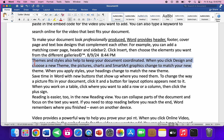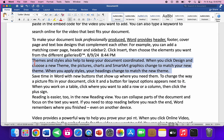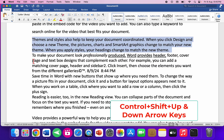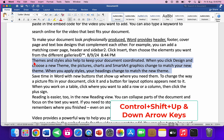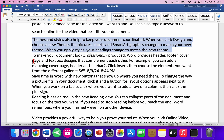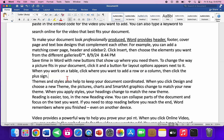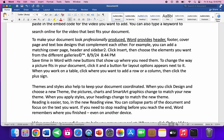Here's a very important and useful shortcut: to move an entire paragraph up or down, select your paragraph and press Ctrl+Shift, then use the Up Arrow key to move it up or the Down Arrow key to move it down. The entire paragraph will move accordingly.